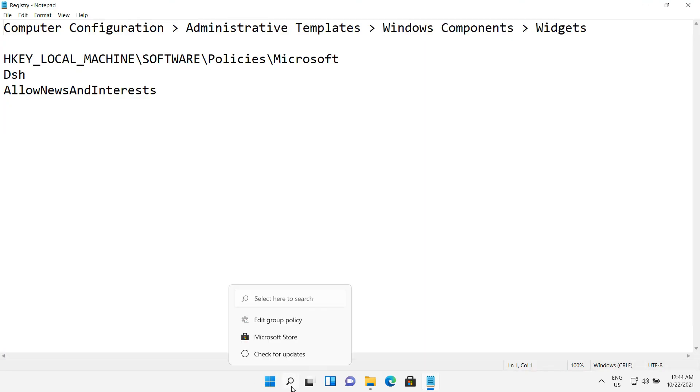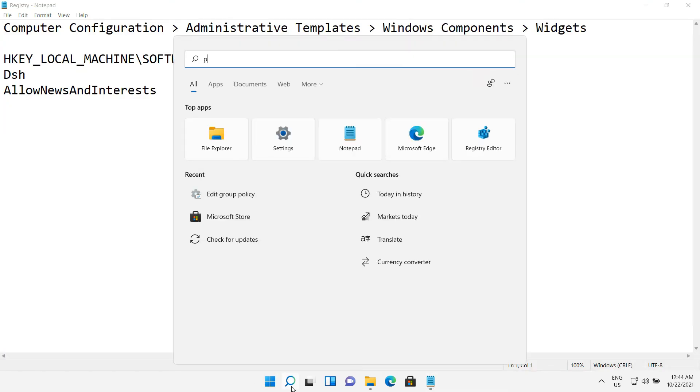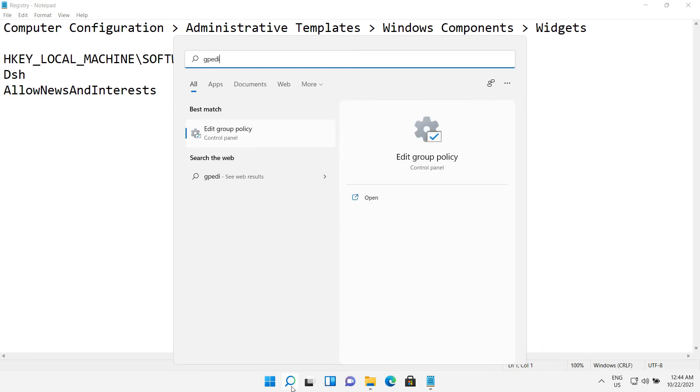Let's hop to the second method, the group policy editor method. Go to the search and type gpedit. Open it.